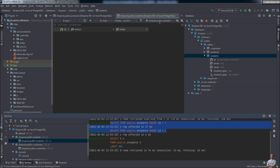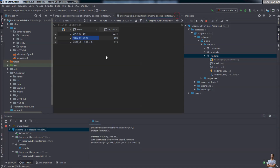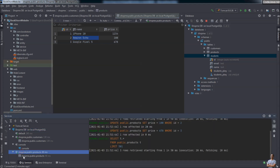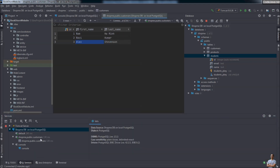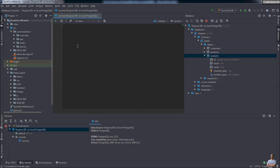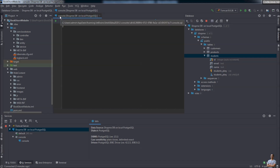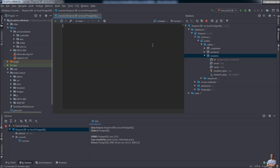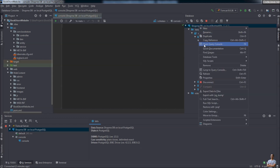When finished working with the table, close the table tab, or close the session in the Services view by right-clicking and selecting Close Session. Now I want to write and execute some SQL statements. By default, IntelliJ IDEA opens the query console. If you don't see it, right-click on the connection name and select Open Query Console.